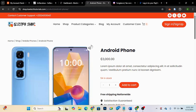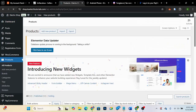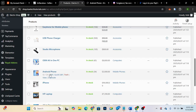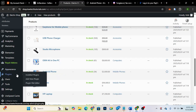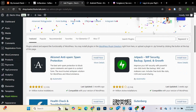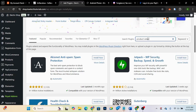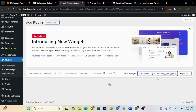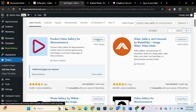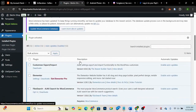I'm going to go to the back end. First, we want to add a plugin. So we're going to go to Plugins and then Add New. We'll search for a plugin called 'Product Video Gallery for WooCommerce.' This is the one we're looking for. We'll click 'Install Now' to install it and then click 'Activate' to activate it.